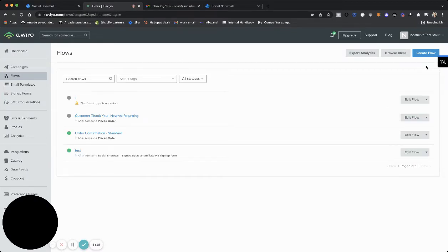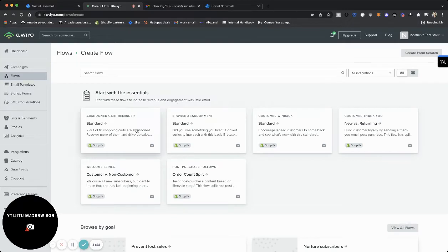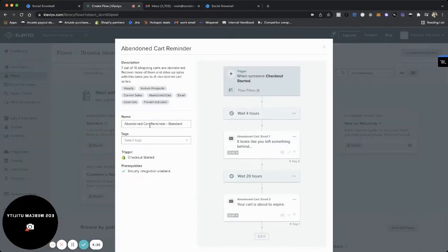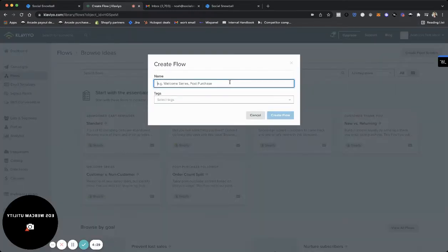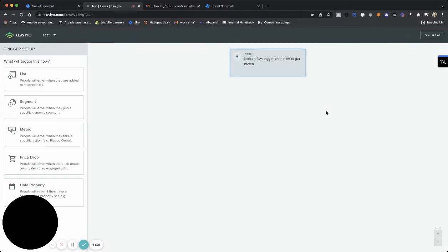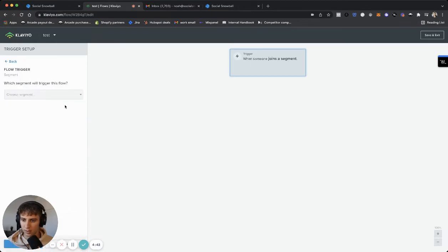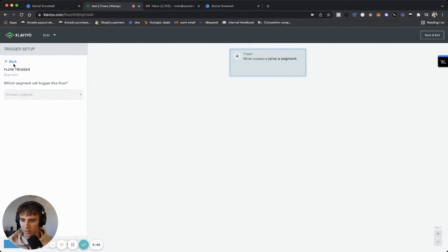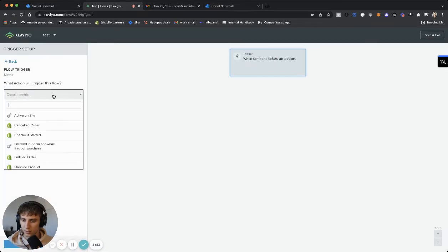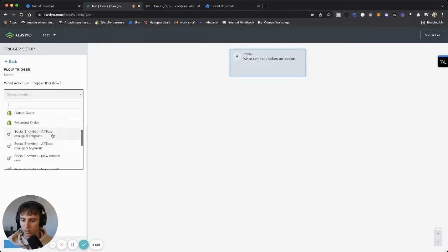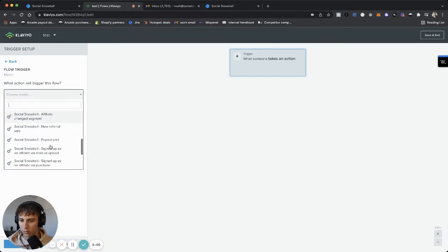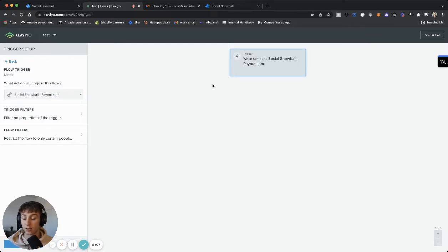So I'm going to create a flow. I'm going to just do standard. Let's not do it. Let's create from scratch. Test and create flow. So now we select a trigger. So we are going to click segment, choose a segment. I guess it's not segment. We're going to do list. Whoops. Metric. Here we go. So let's do when someone, let's do a payout send, for example. So a new social snowball payout sent, that could be an example of a trigger event that you use to send a notification to that affiliate that a payout was sent to them. So that's one example.